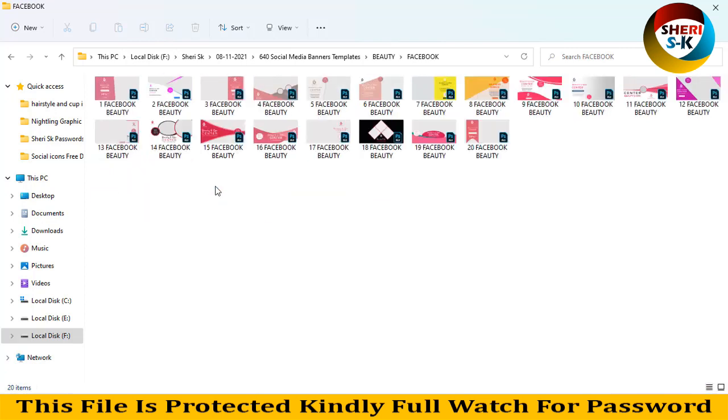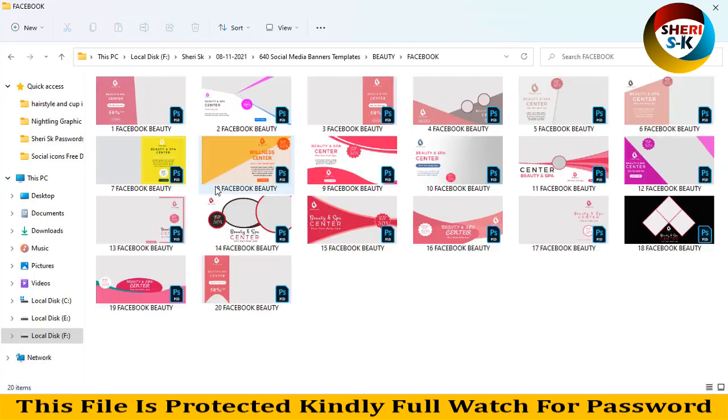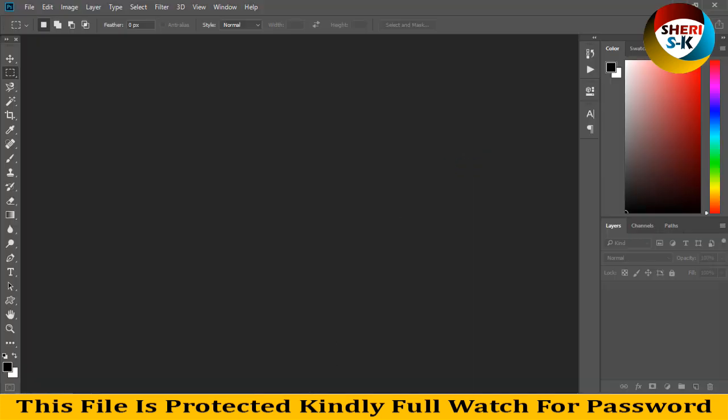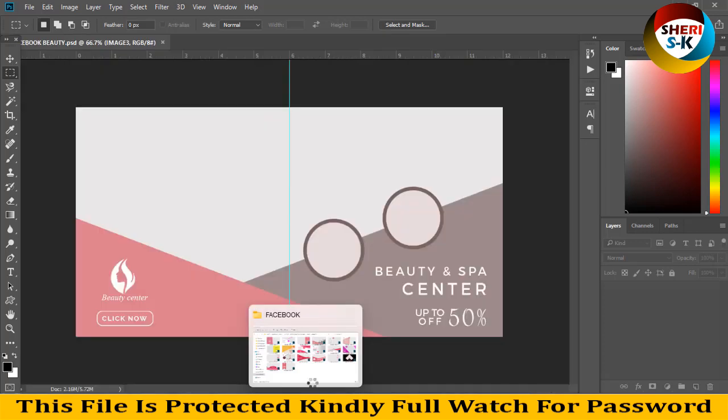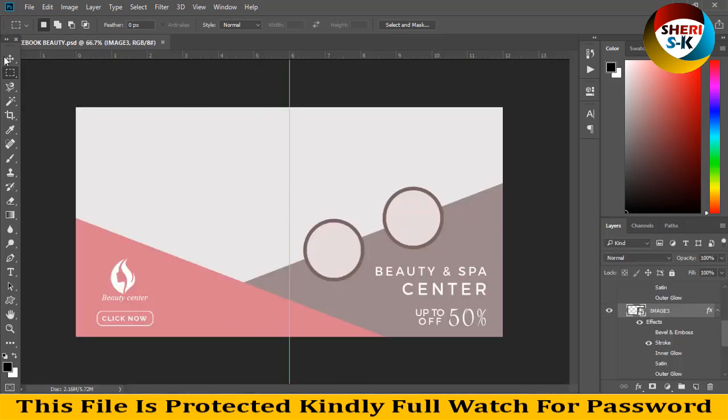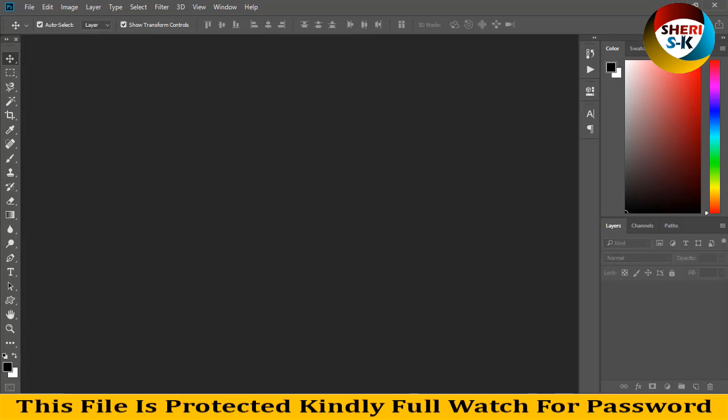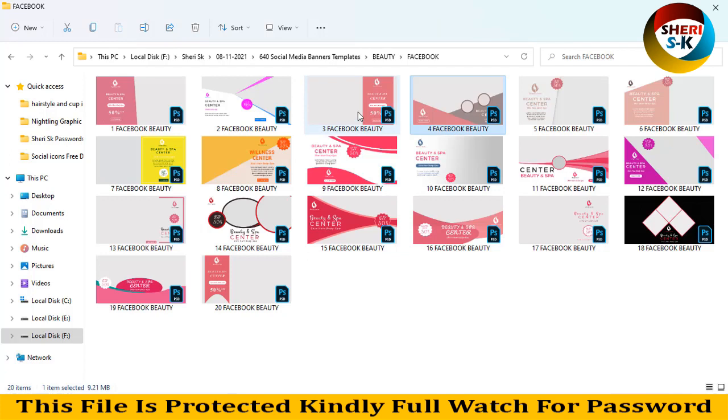For example, I'll open this one. You can import your images here and here. That means we can import three images, and the same applies here.